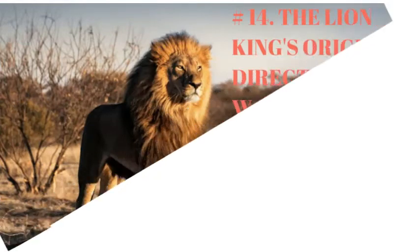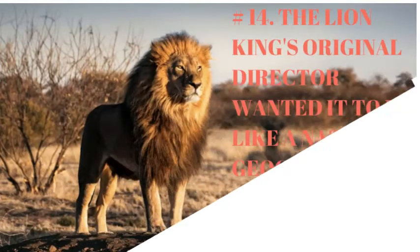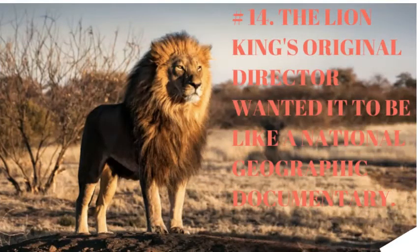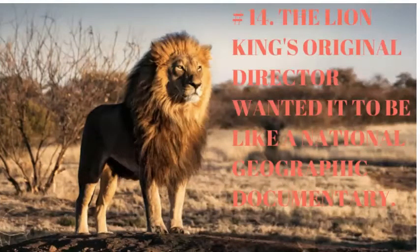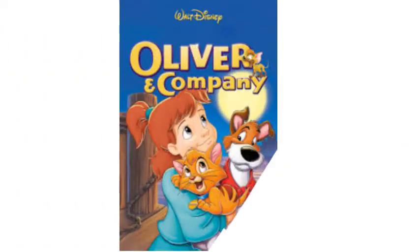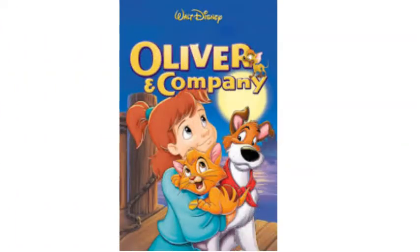Number 14. The Lion King's original director wanted it to be like a National Geographic documentary. The film's first director, George Scribner, who also directed Oliver and Company, wanted the movie to be a sort of animated National Geographic feature and left the film when the decision was made to turn it into a musical.